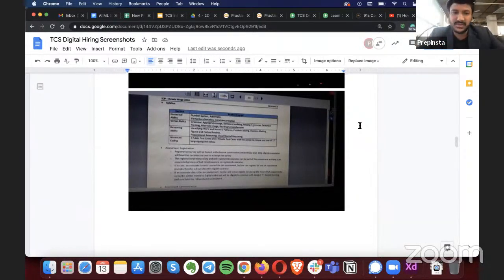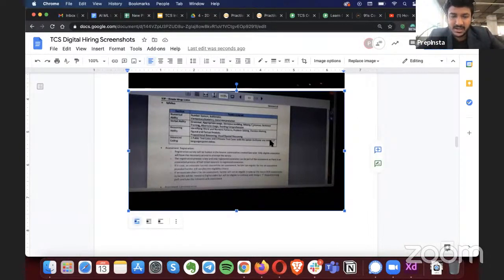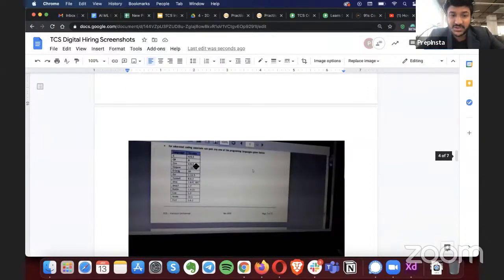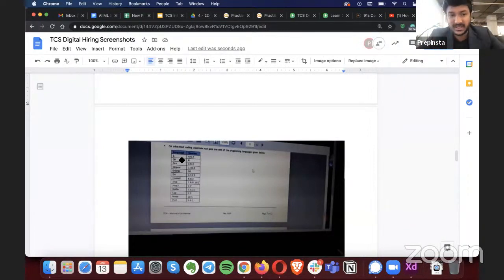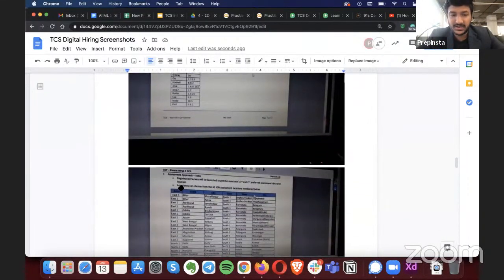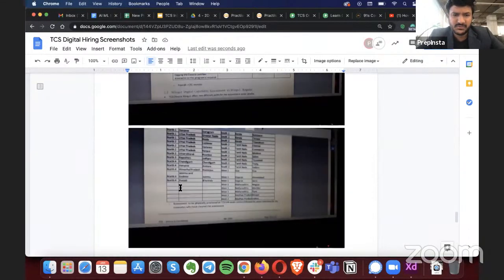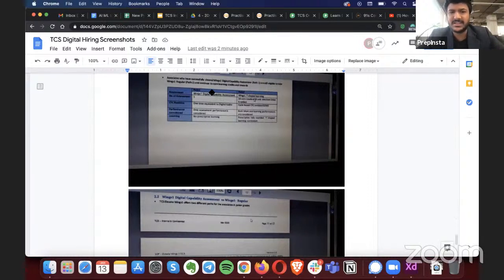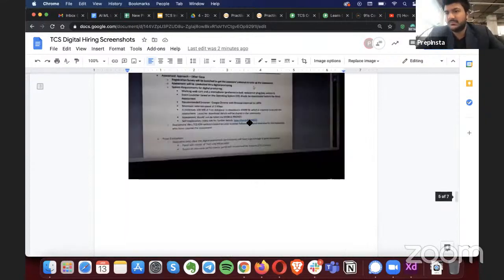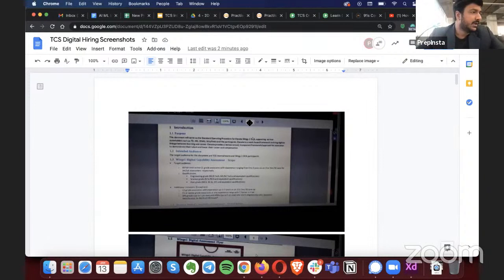The last date was January 3rd. For advanced coding, there are two public test cases and three private test cases. There are 17 languages available to choose from — generally TCS gives five, but this time it's 17. The exam also has two parts internally: Wings One Part 1 and Wings One Part 2.